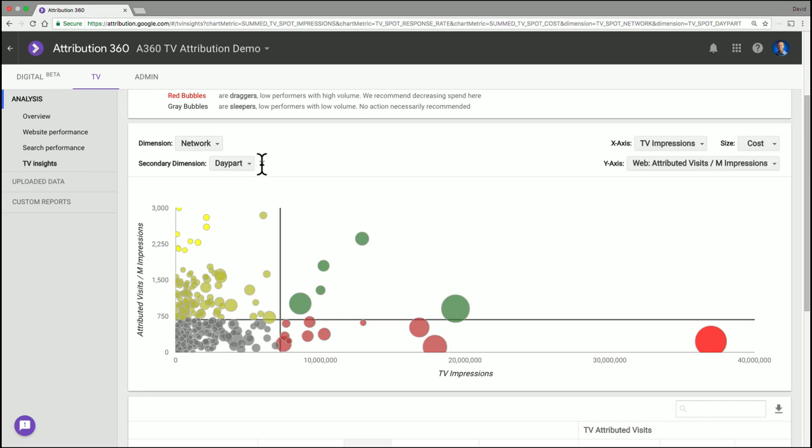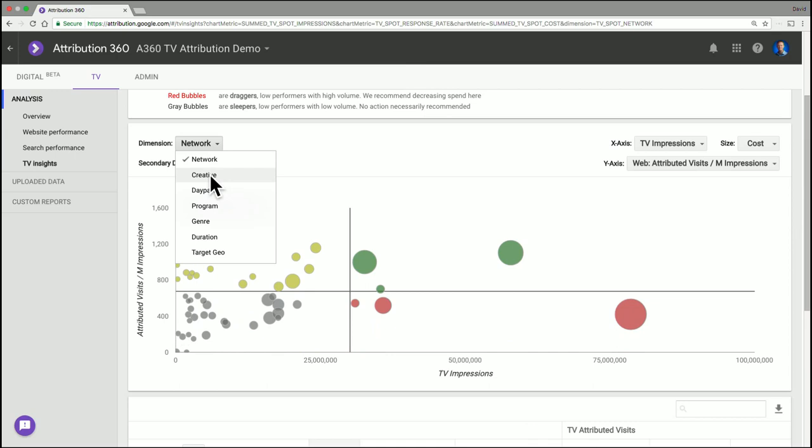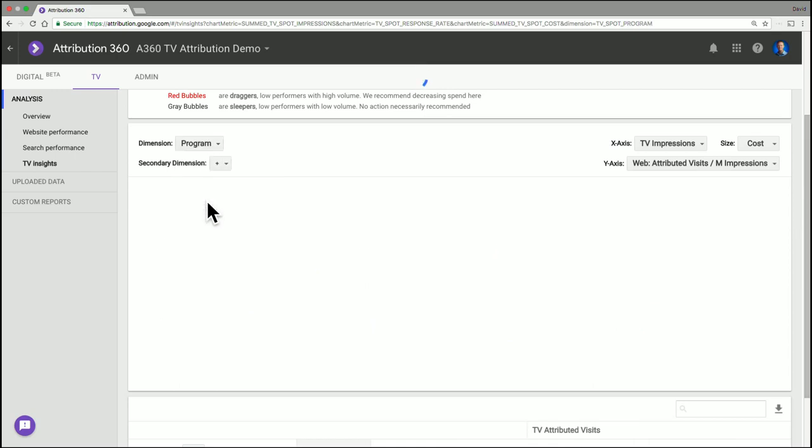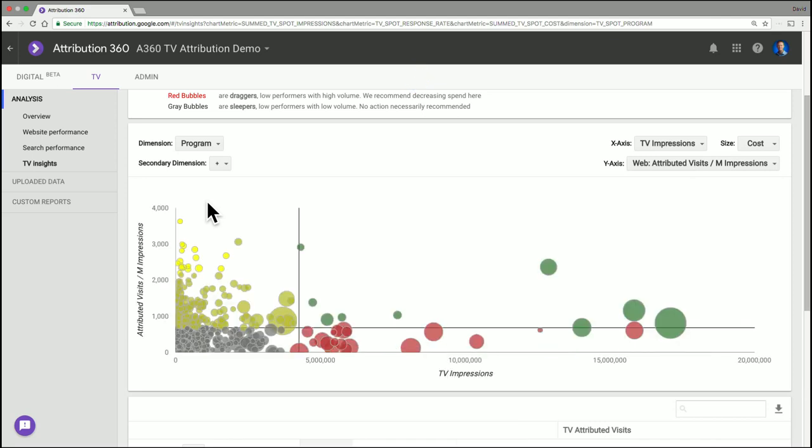And so I was just looking at network day part, but just to show you can look at this by TV creative, by program or genre. And if I look at program, that can also be really interesting. I'm going to see a lot of bubbles.